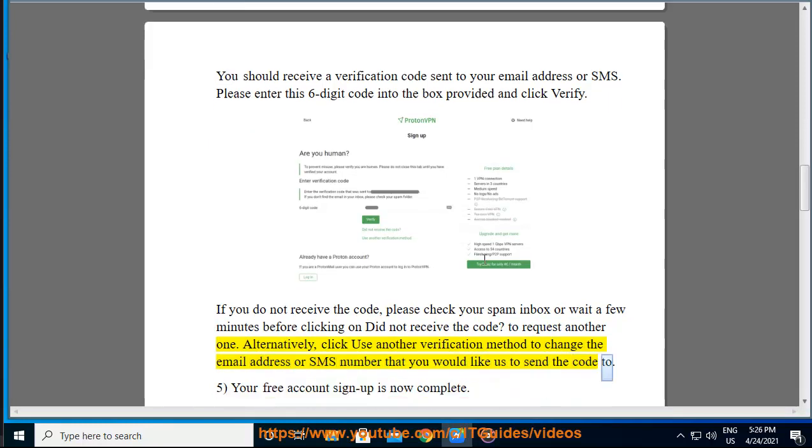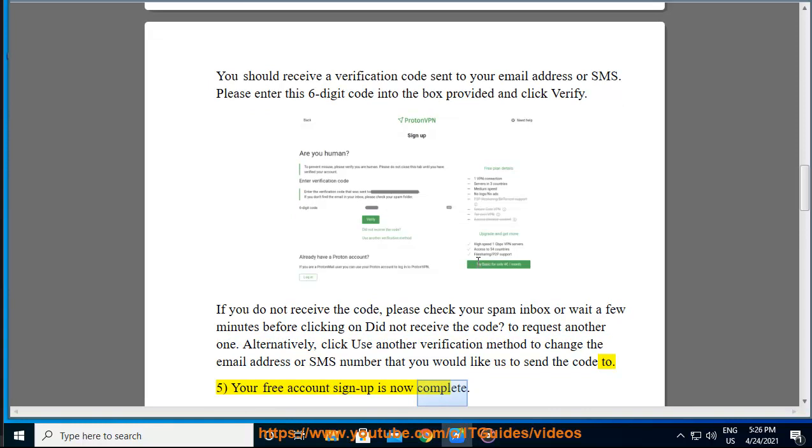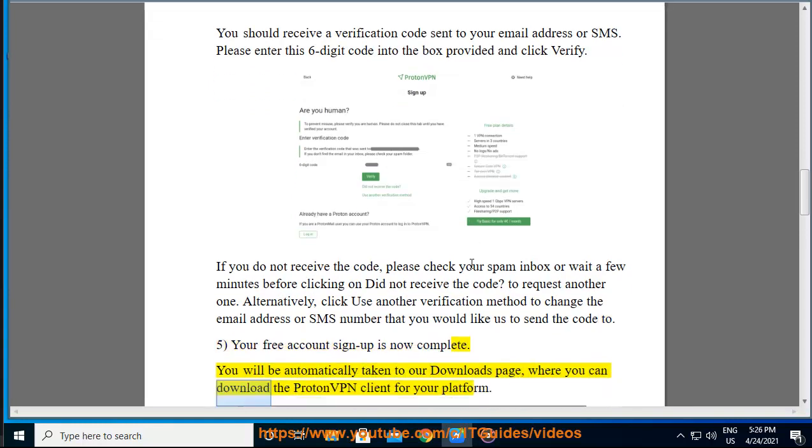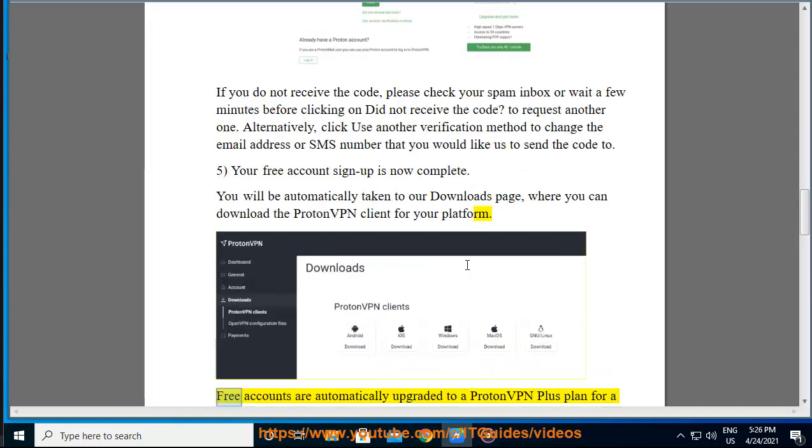Step 5: Your free account signup is now complete. You will be automatically taken to our downloads page where you can download the ProtonVPN client for your platform.